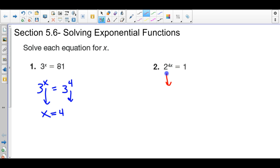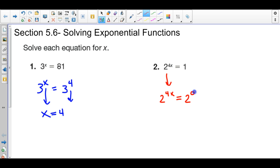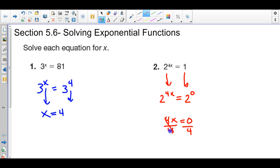For this next example, I want to find a way to rewrite the number 1 on the right-hand side to some power of 2 — we want 2 as our base number. So 2 to what power would equal 1? Since any number to the 0 power is 1, that means 2 to the 0 is what I'm going to replace the 1 with. Same base number on both sides, so we set the exponents equal and solve. Divide both sides by 4, and x equals 0 divided by 4, which is 0.